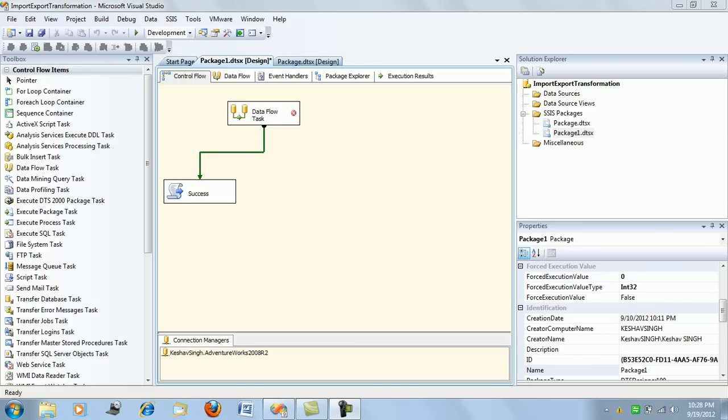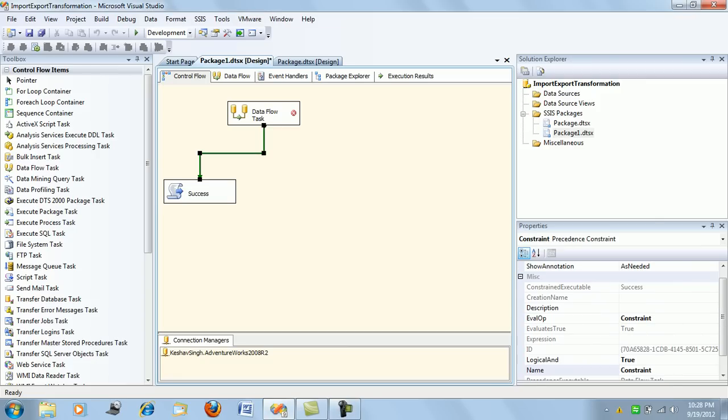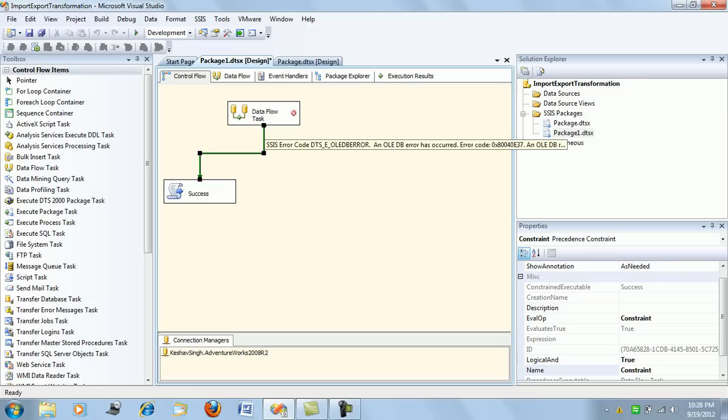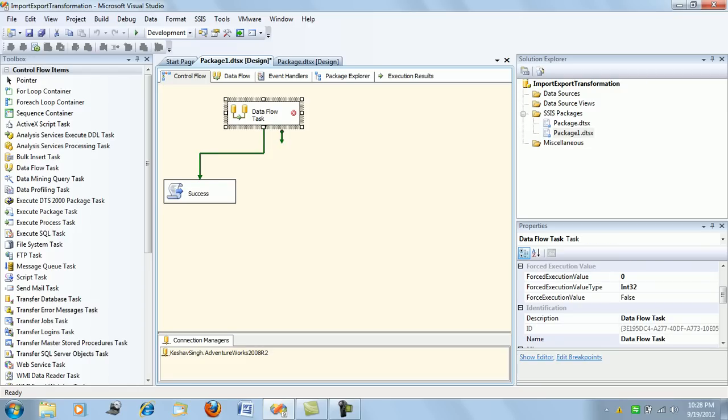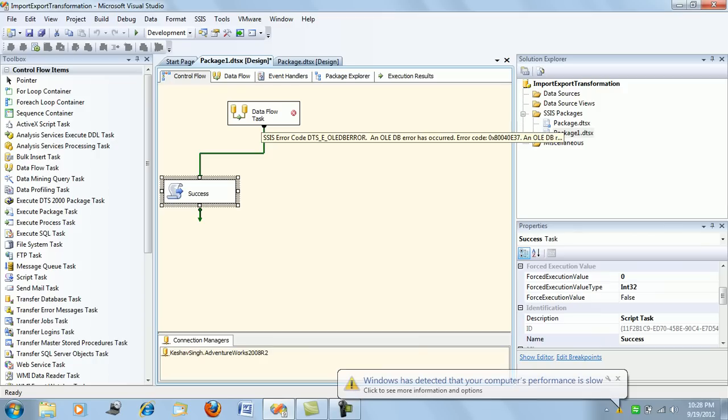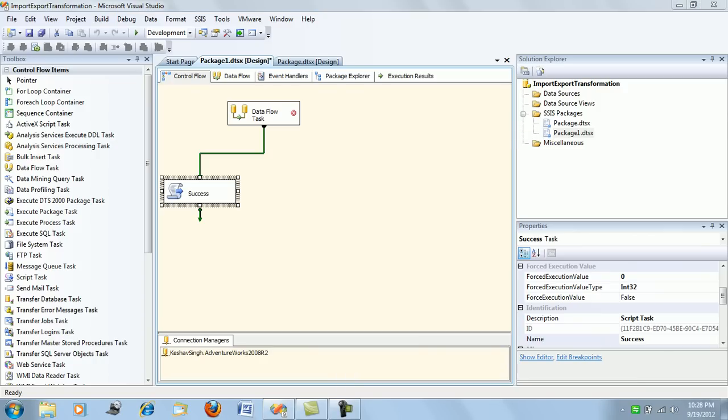What we can see here is the green arrow, which is saying that on success of the first task—the data flow task—the script task should be executed only when the data flow task is successful. In any other case, the script task shouldn't be executed and the package should fail.